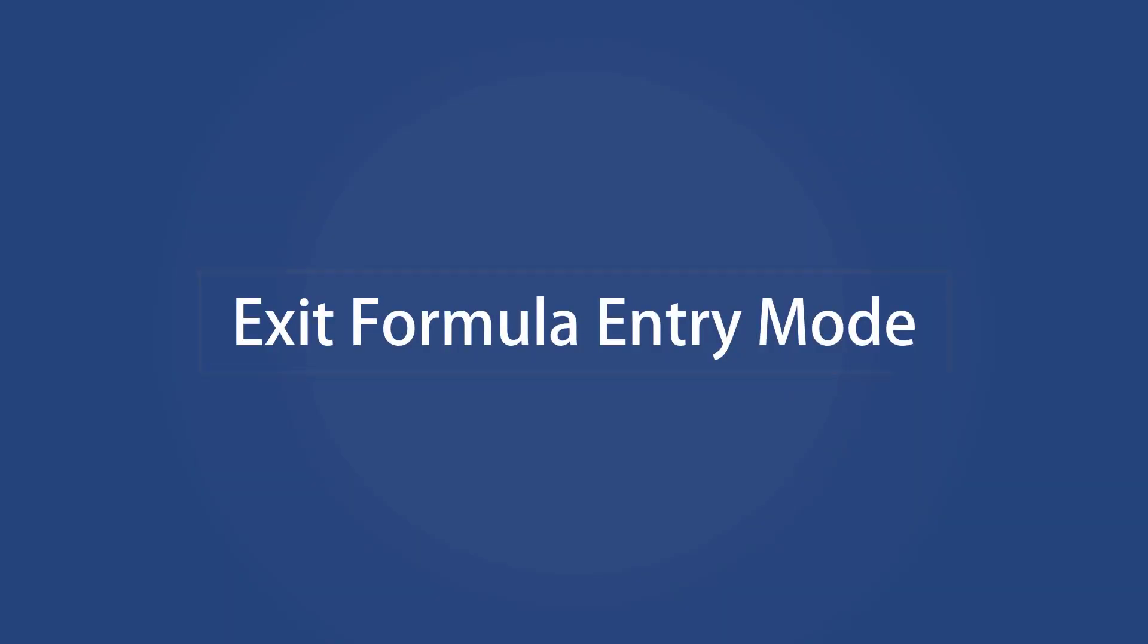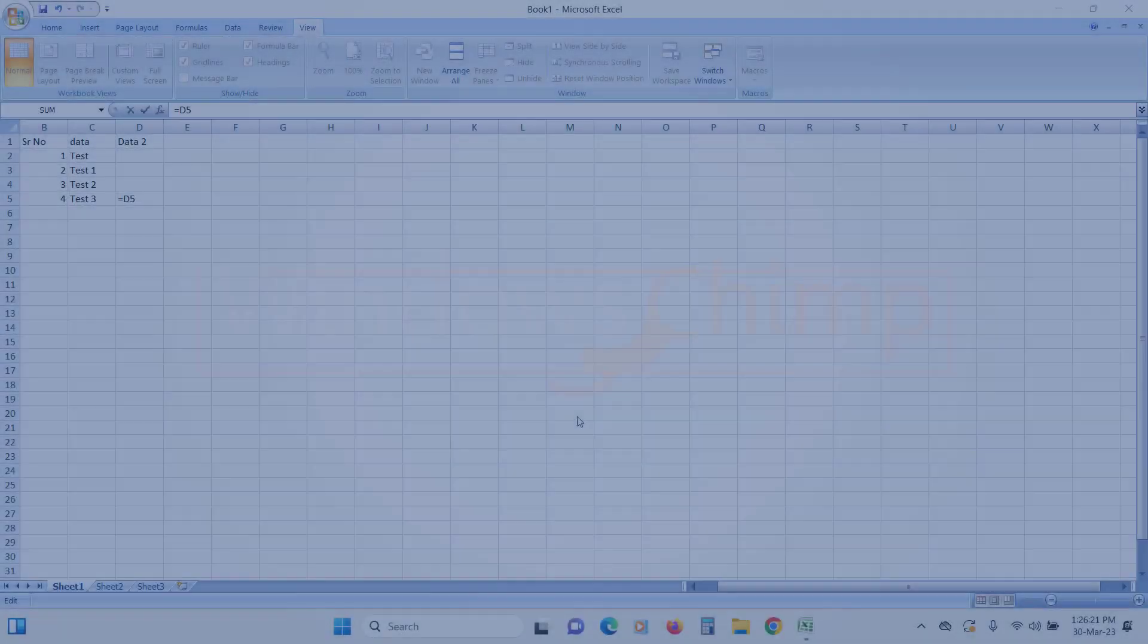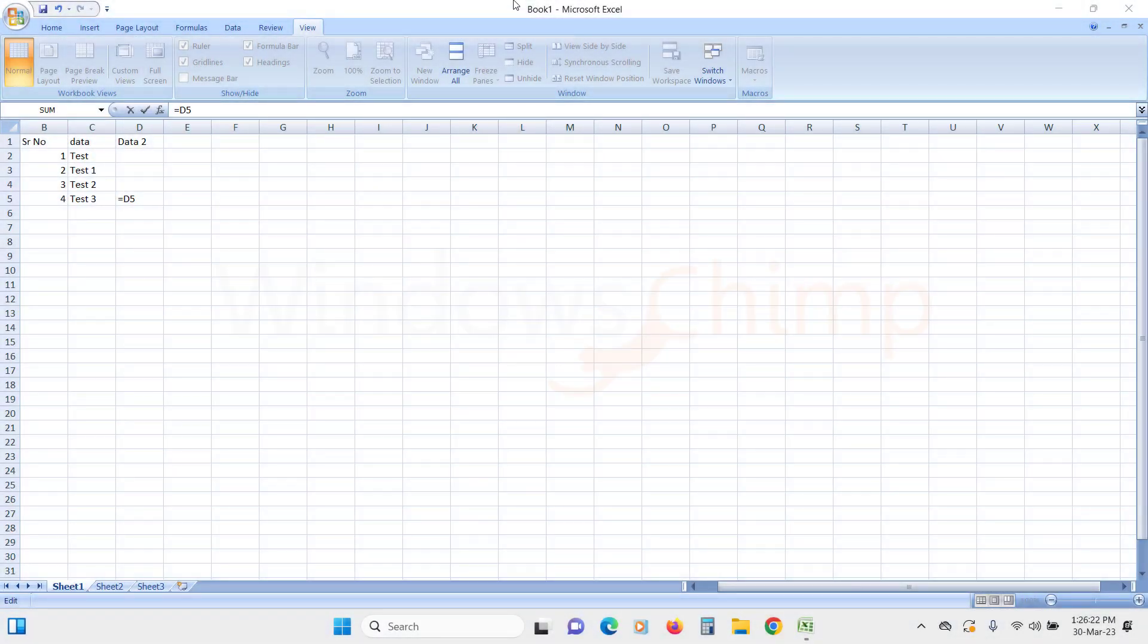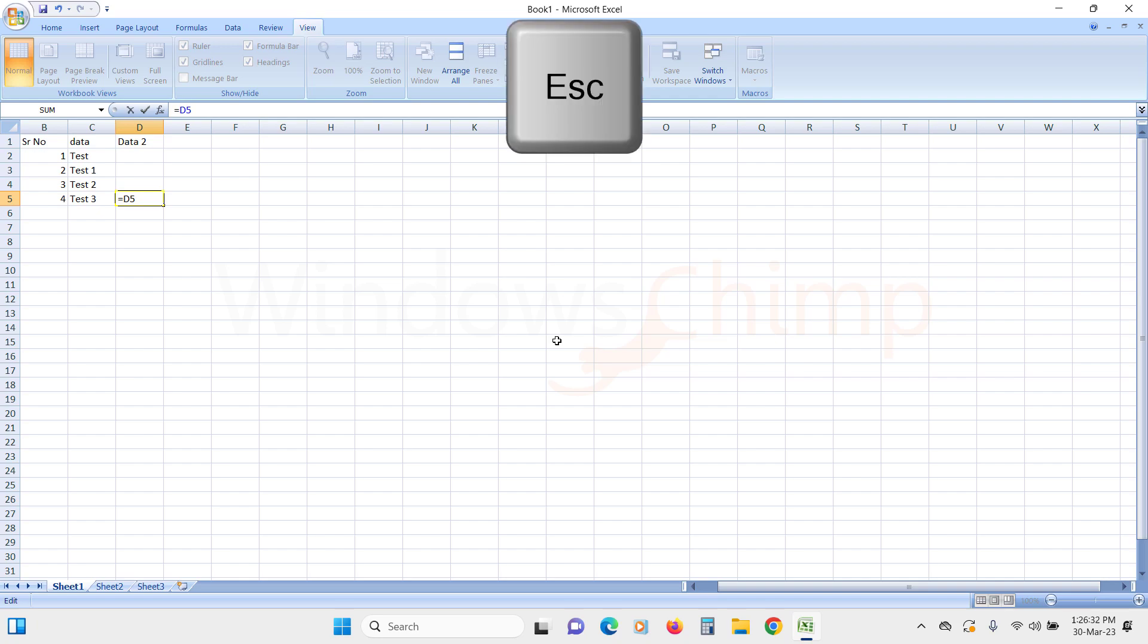Exit Formula Entry Mode. If you are currently in Formula Entry mode in Excel, it can also cause the arrow keys to not work correctly. To exit this mode, press the Escape key on your keyboard.